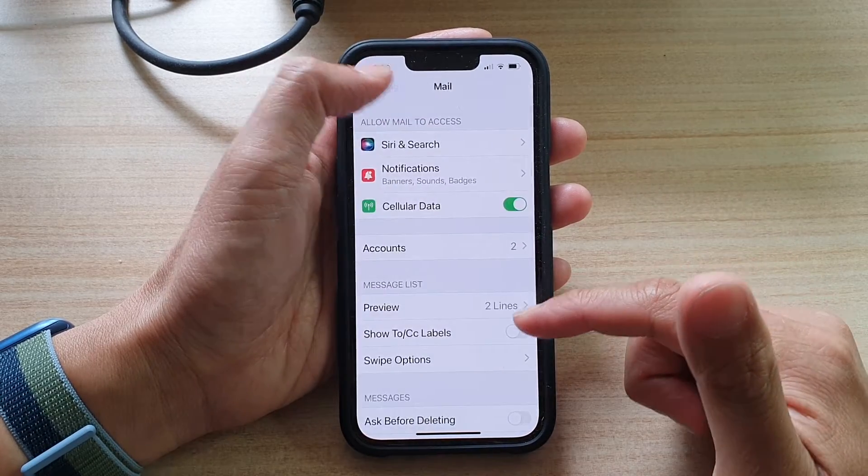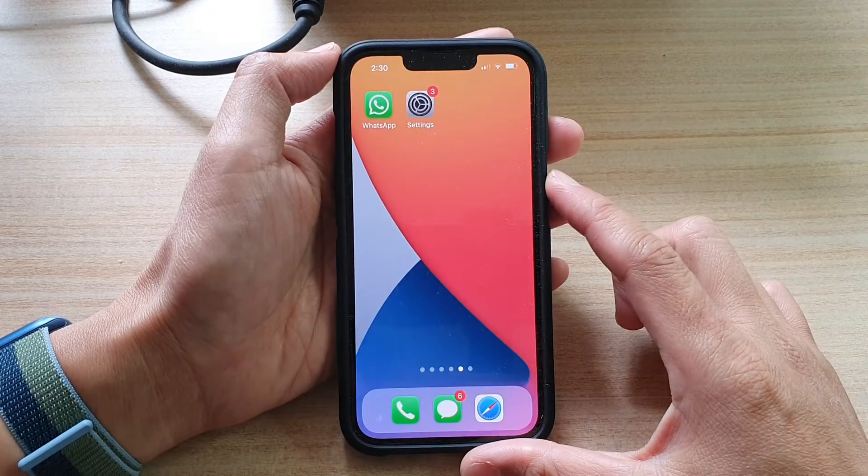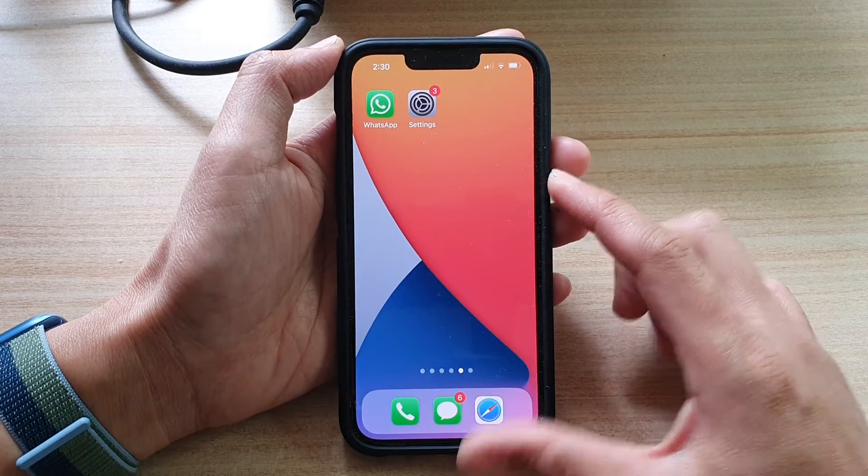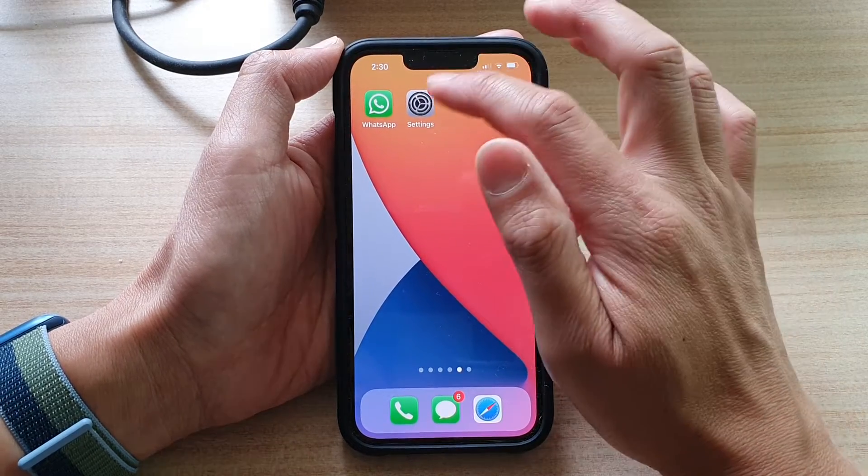First, let's go back to your home screen by swiping up at the bottom of the screen. And in here, tap on Settings.